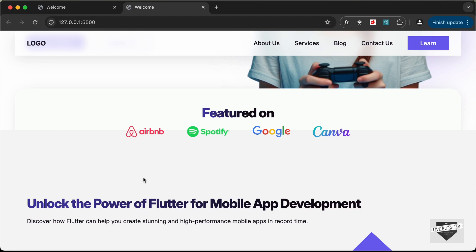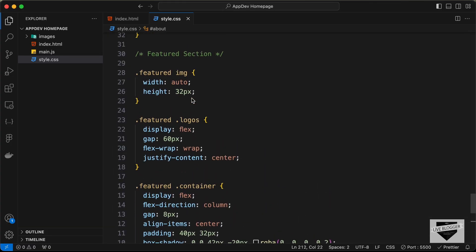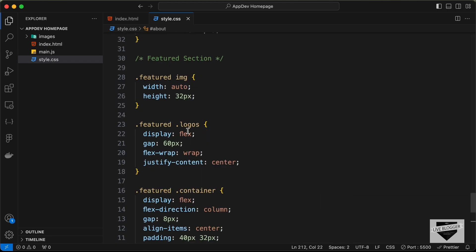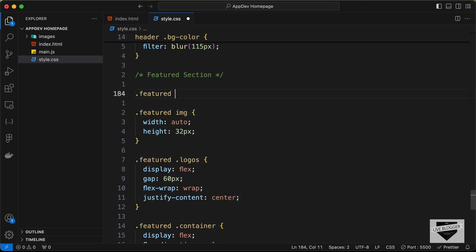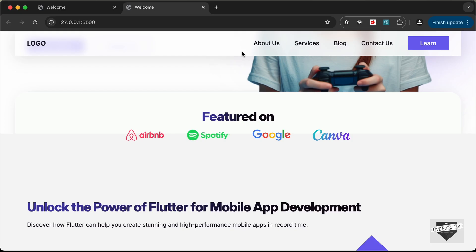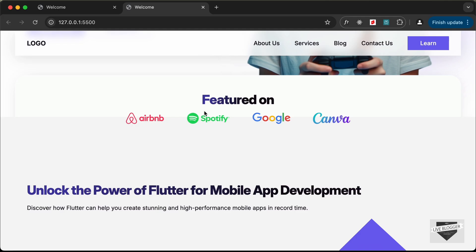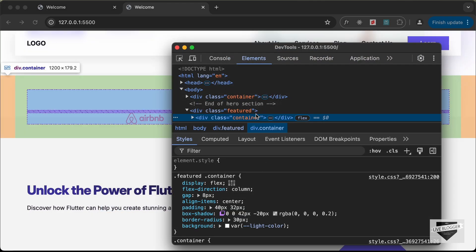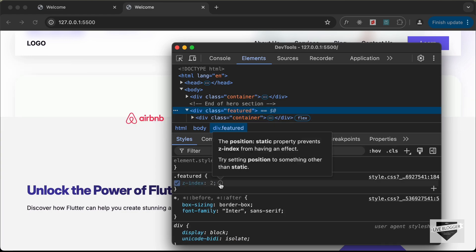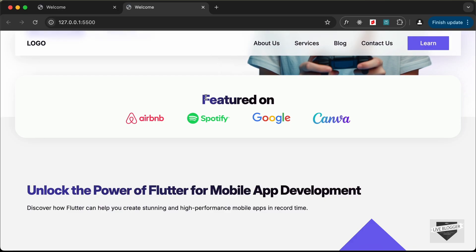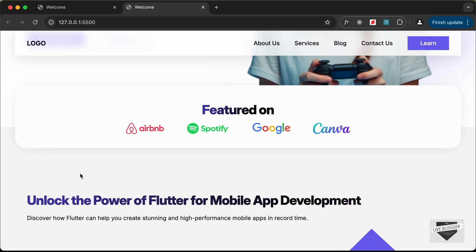We need to send the about section behind the featured section. Let's target the featured section division with the class of featured, and set a z-index of 2. It's still not displaying on top, so let's inspect the featured division. We can see a message saying the position static property prevents z-index from having an effect. So we need to add position relative. Now the featured section is correctly on top of the about section.